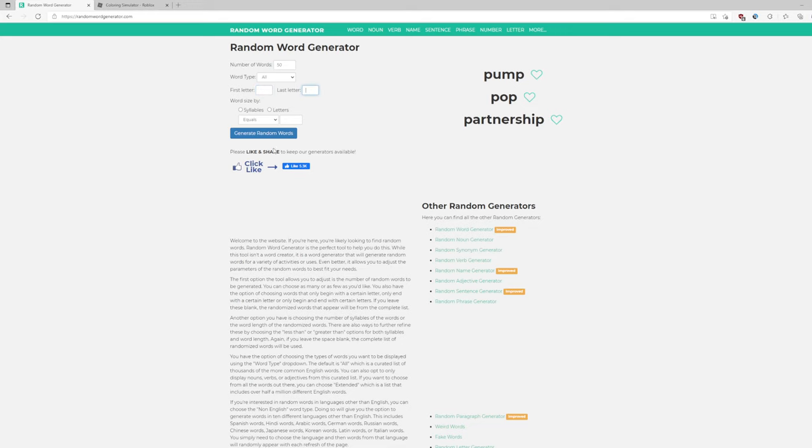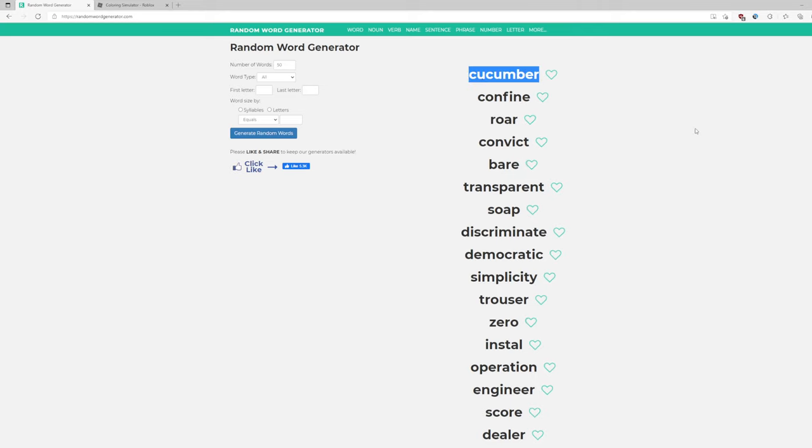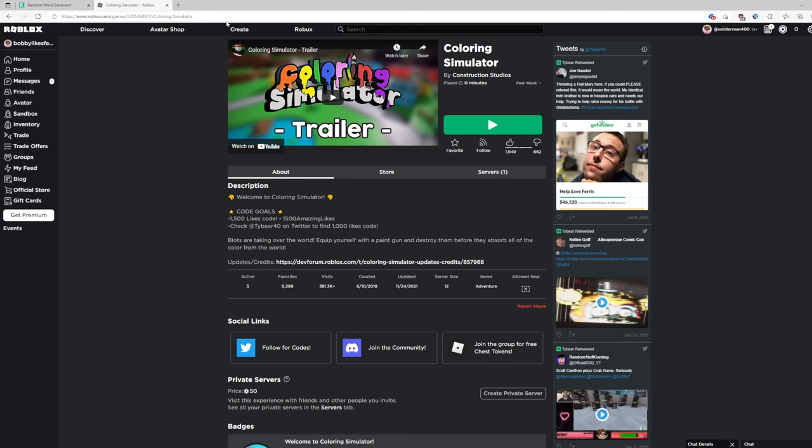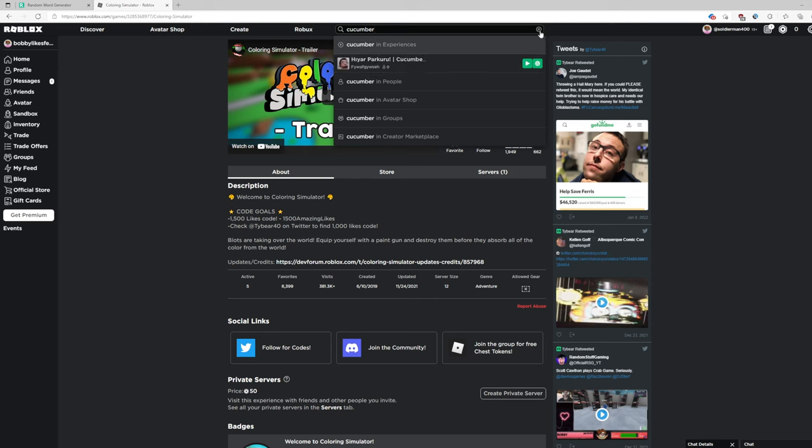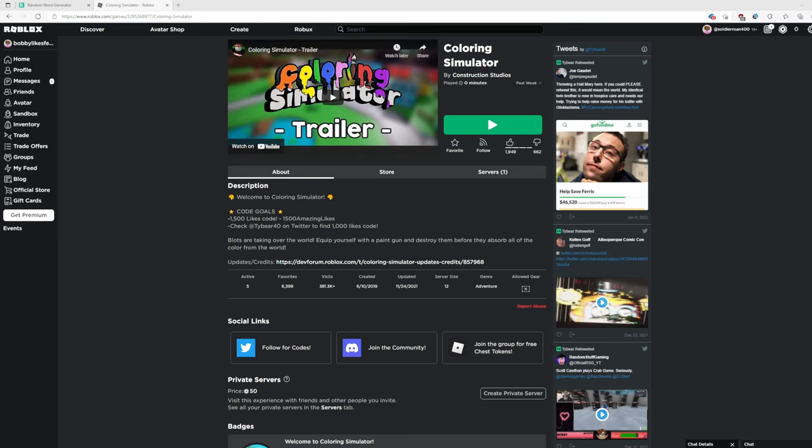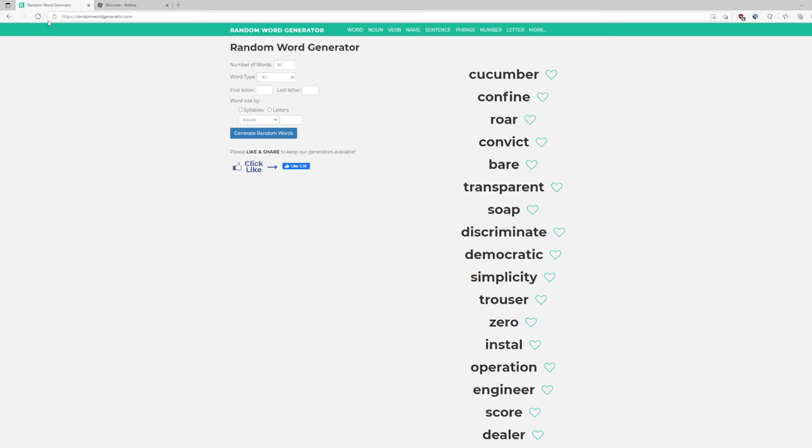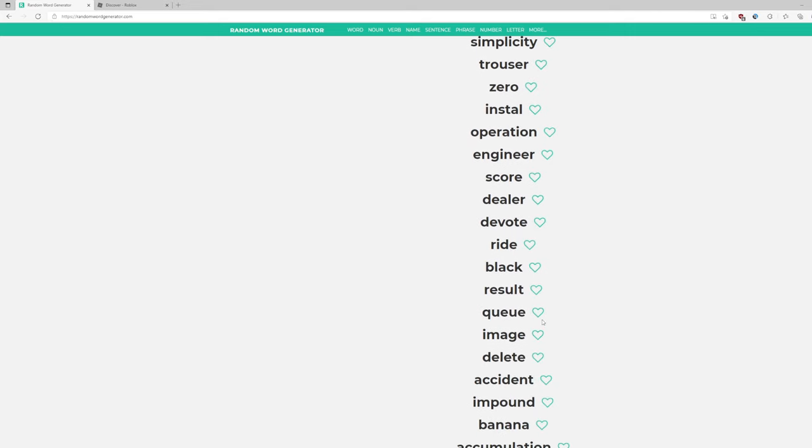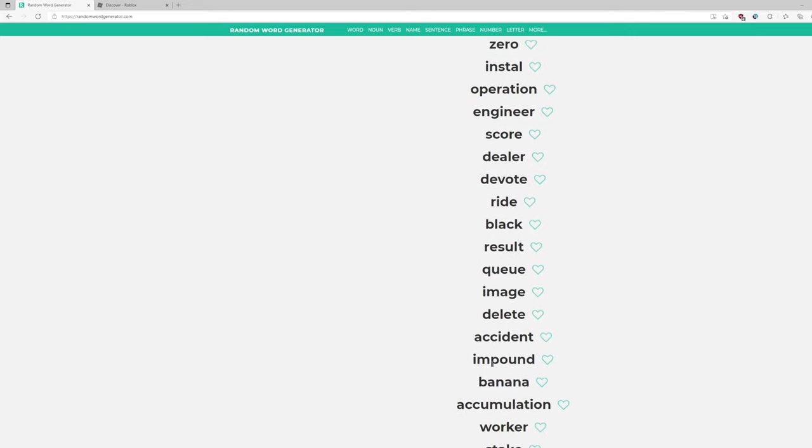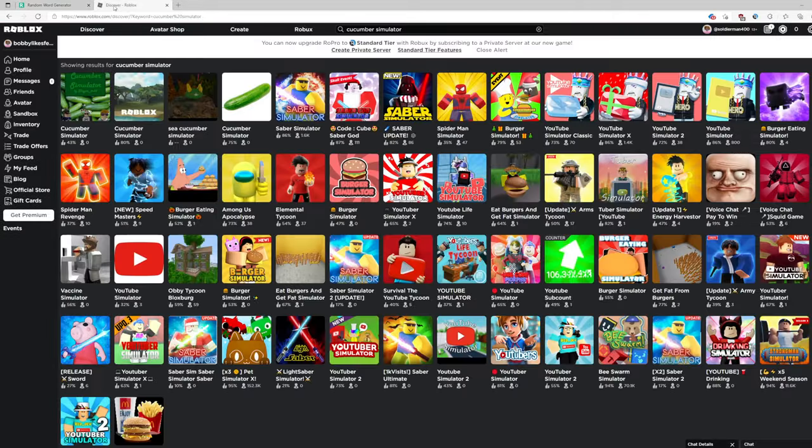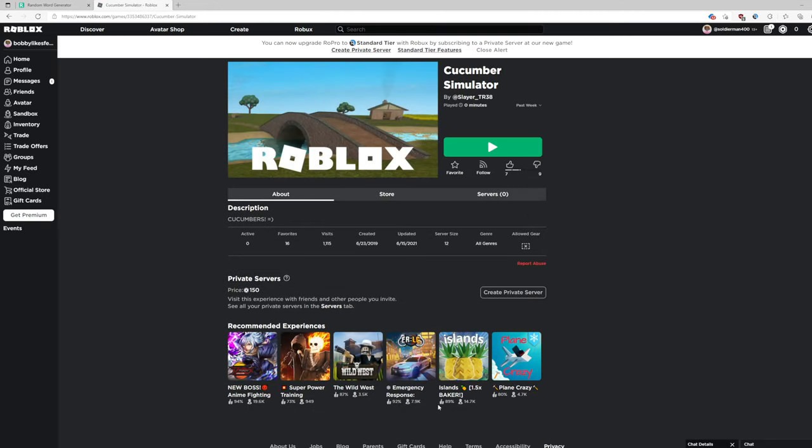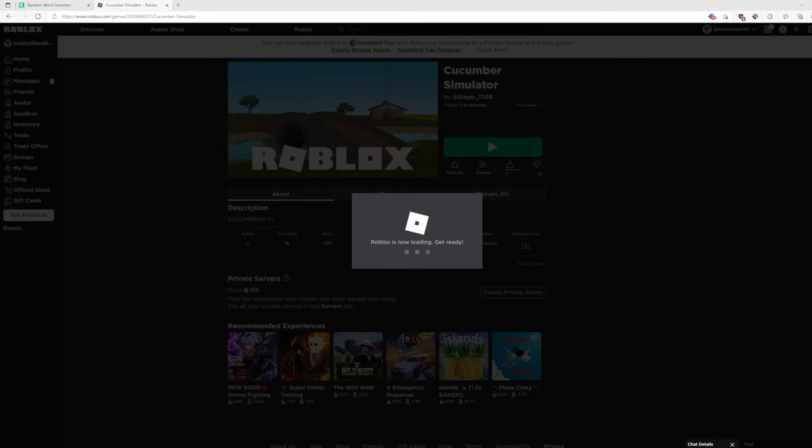Let's just try this. Roar simulator. Cucumber simulator. That has to be a thing. If it is not, I am literally going to quit Roblox. Okay. Maybe not. Maybe not that. But still. Man. Cucumber simulator. Delete simulator. Image simulator. Banana simulator. I am pretty sure I have already seen that before. Cucumber. Cucumber simulator. I am not going to quit Roblox. Do you think I am stupid? I am not.